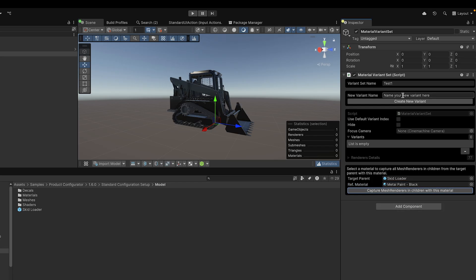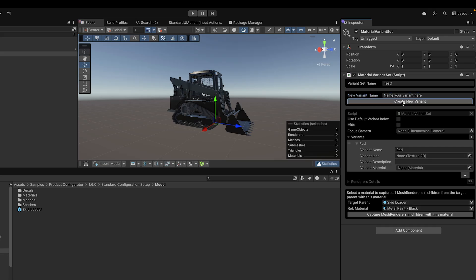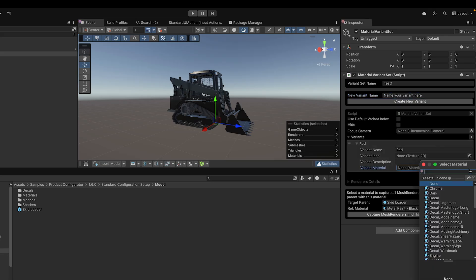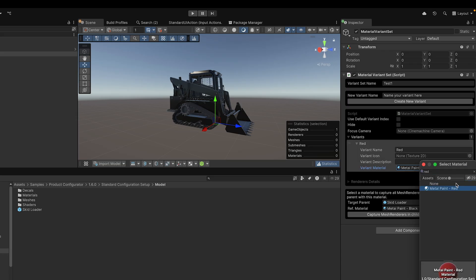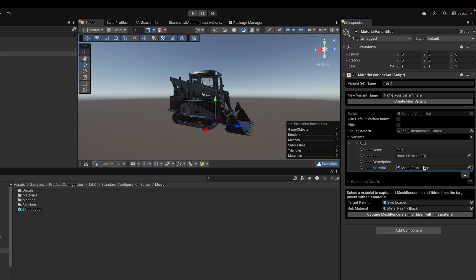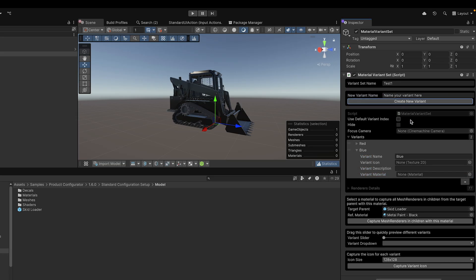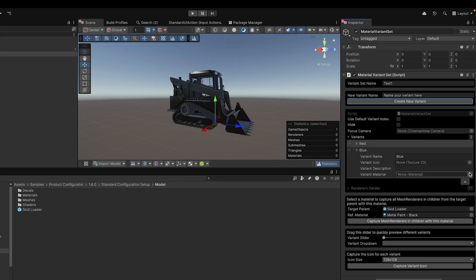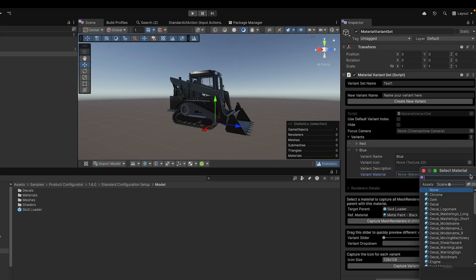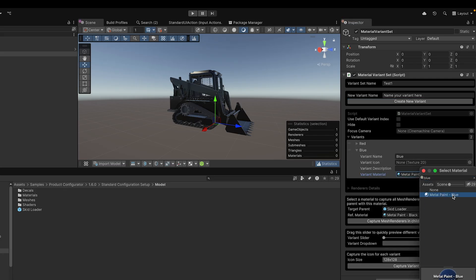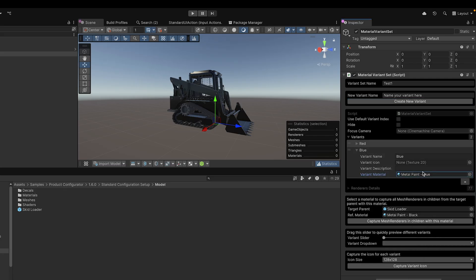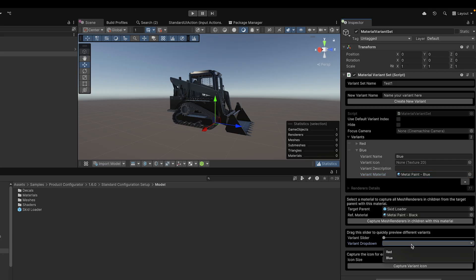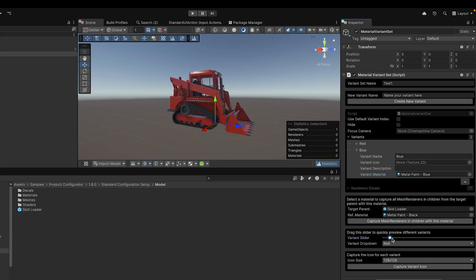Let's locate two different materials with metallic finishes. The sample contains red metal and blue metal materials. Now, assign these materials to each variant slot by selecting them in the variant fields. The system handles all the switching logic automatically. Let's test this immediately using the preview slider in the inspector. Perfect!